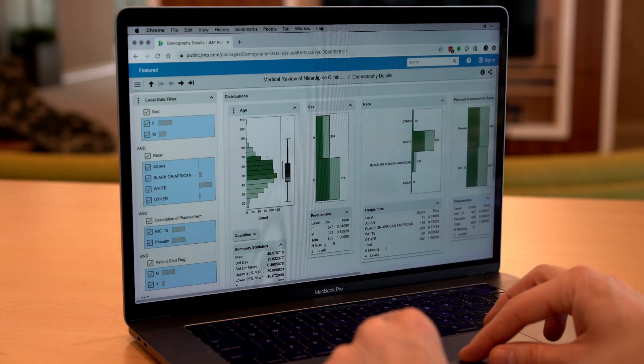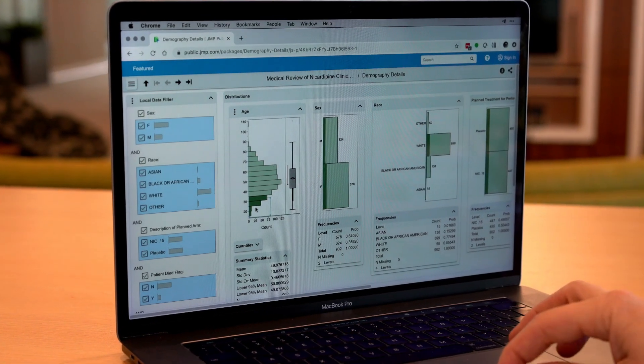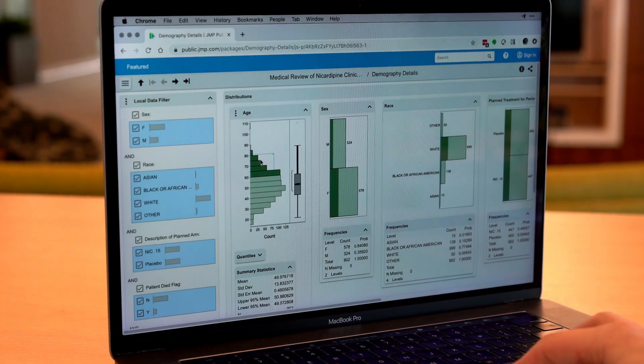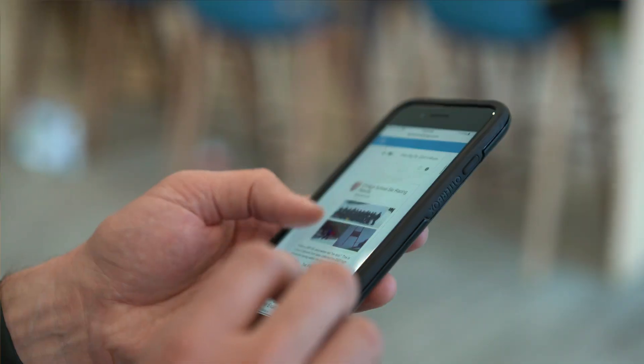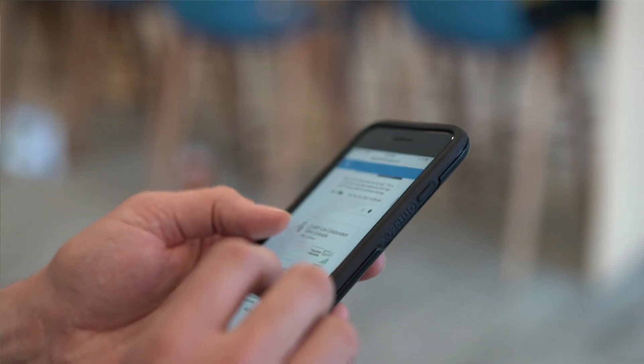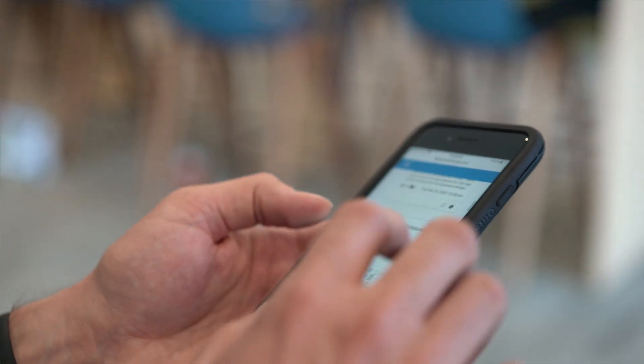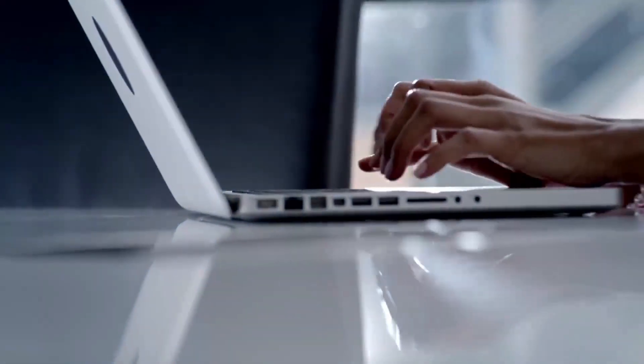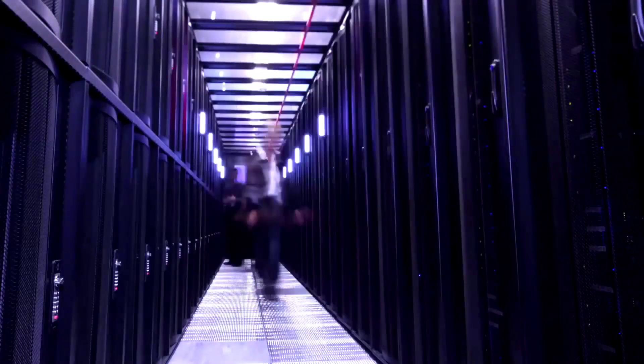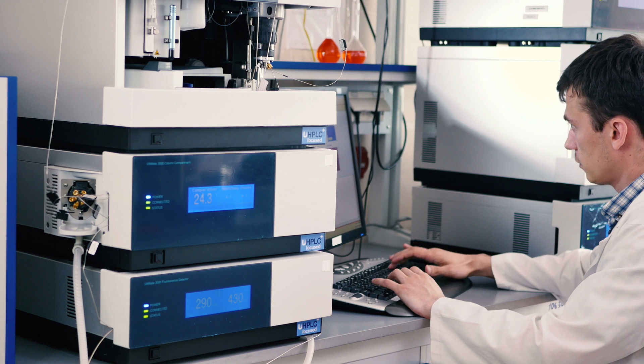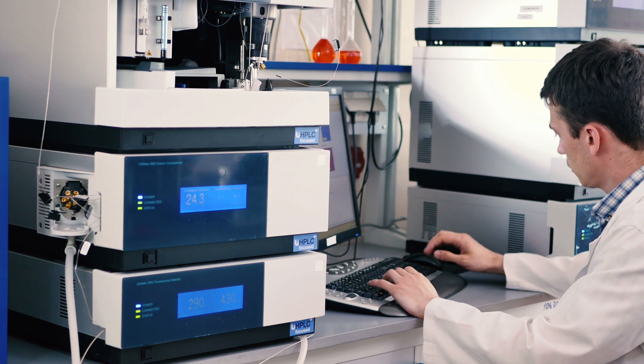JMP Live is enterprise-grade, collaborative analytics software that helps your organization take action on the important work your scientists and engineers are already doing in JMP.